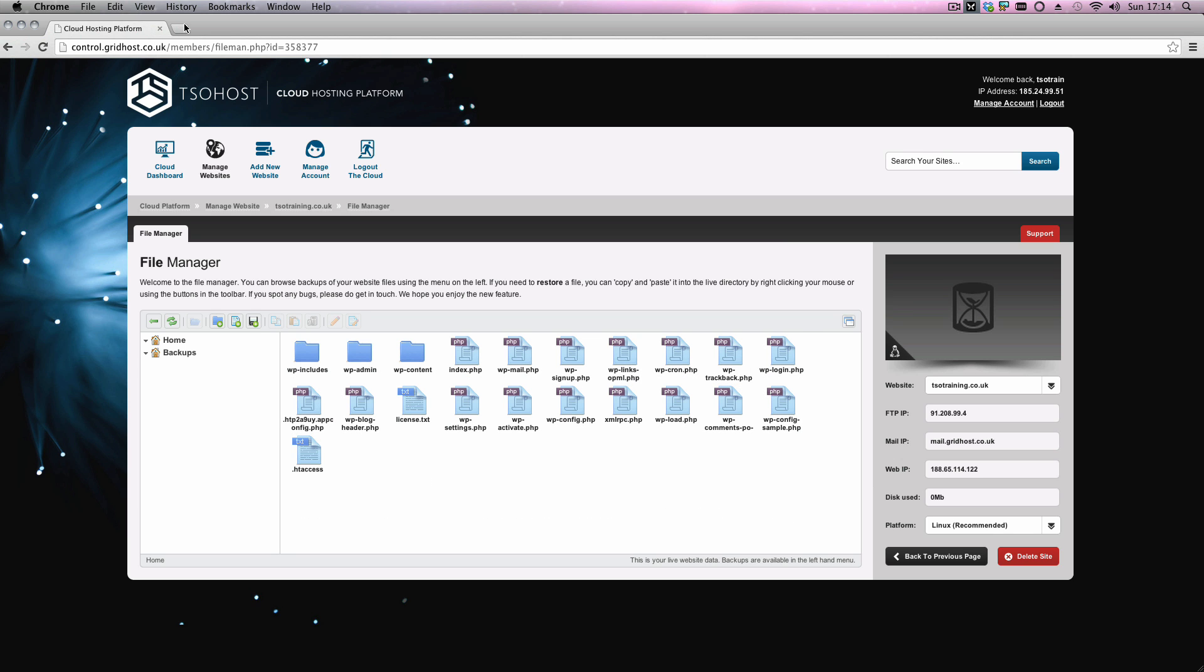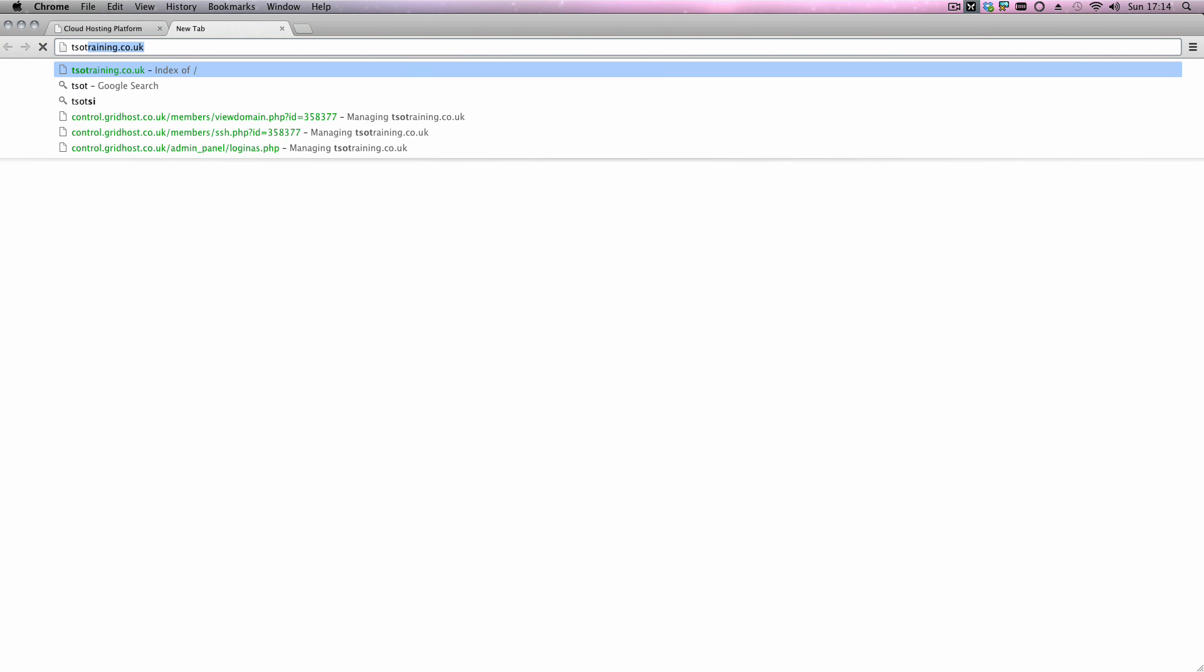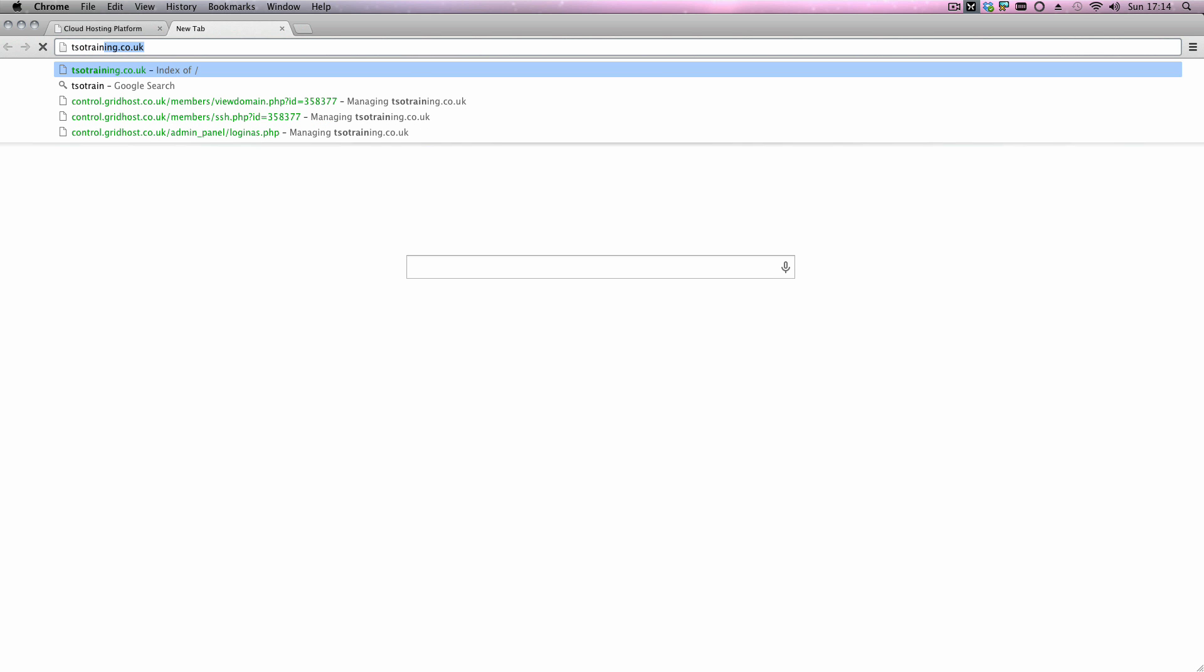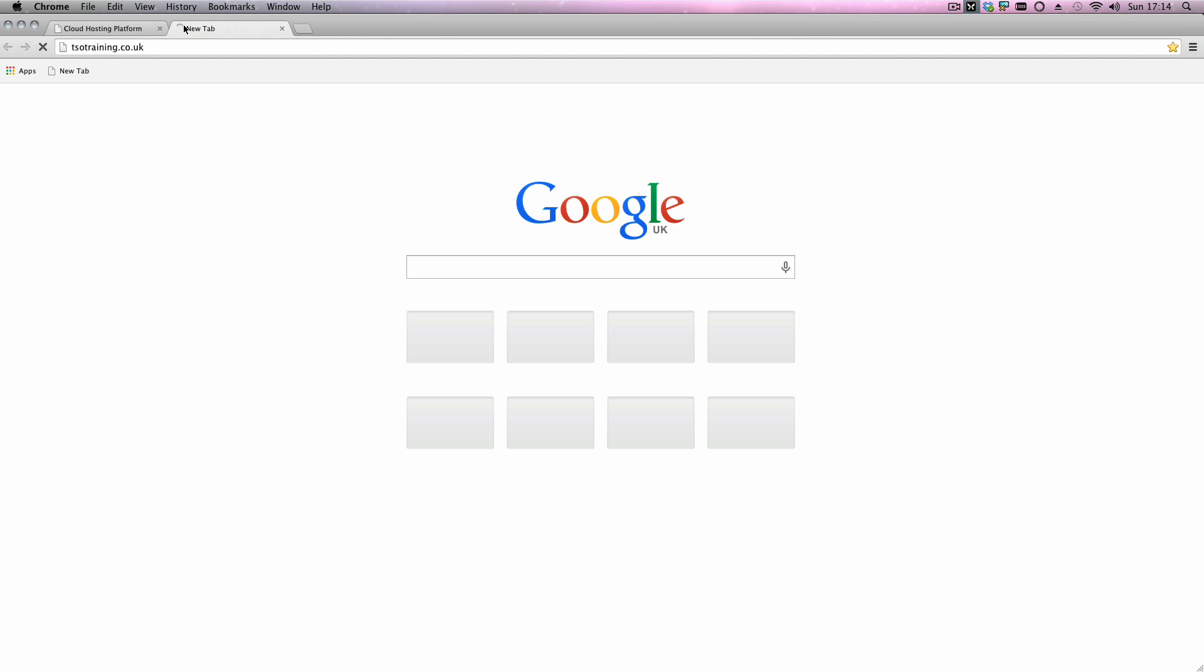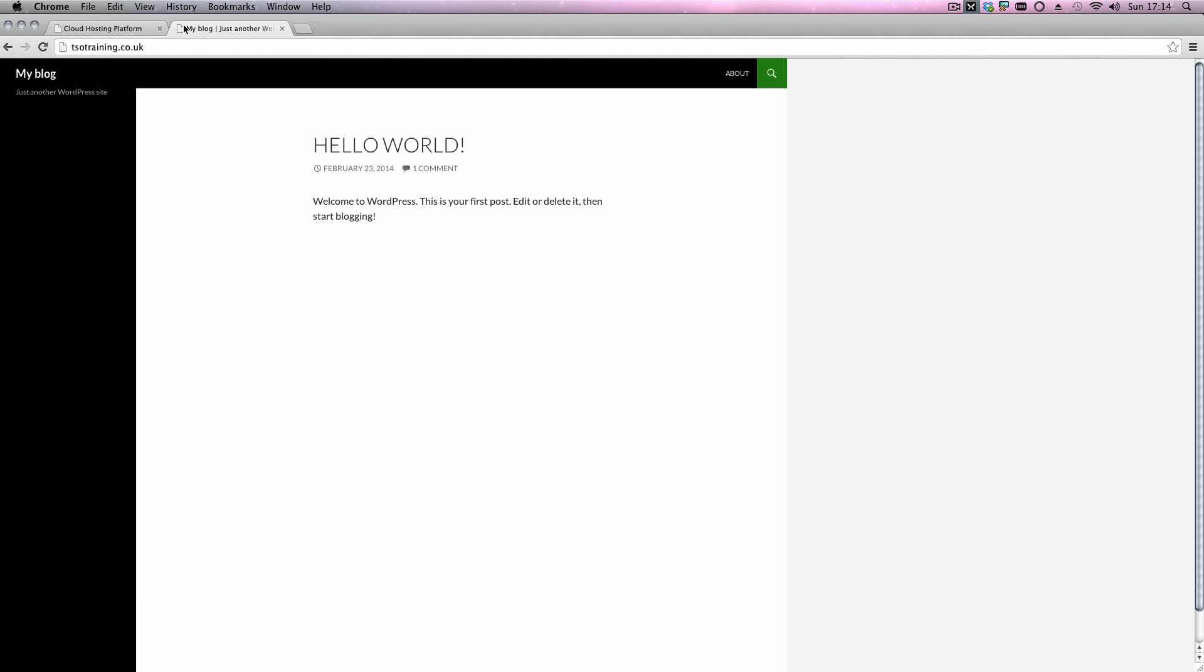So in theory, if I just open a new tab and quickly go to tsotraining.co.uk, when that one comes up, you'll see that there should be a default WordPress installation. So in this example, we've installed WordPress on the root of the domain.